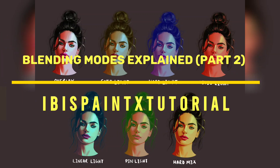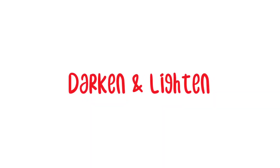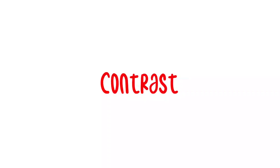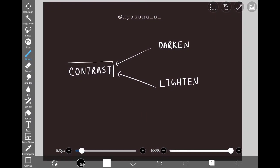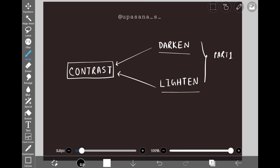Hello everyone, today I'm back with Part 2 of explaining the blending modes. In the last part we talked about the darken and lighten section. Today we're going to talk about the contrast section. I wanted to include the rest of the blending modes as well, but that would be too much information to take in one go. It's very important that you watch Part 1 to understand it better, because I'm going to mention those two sections a lot.